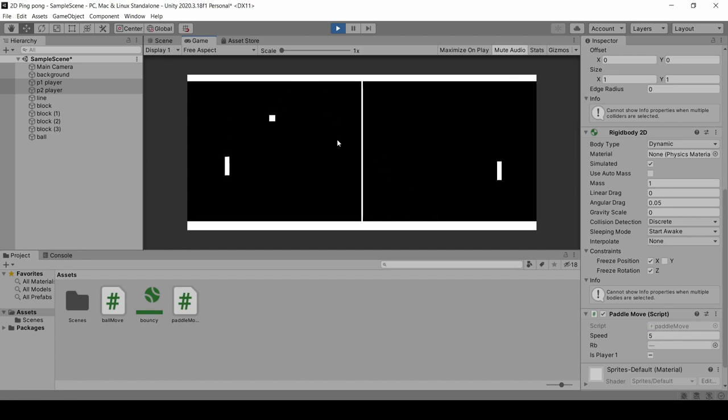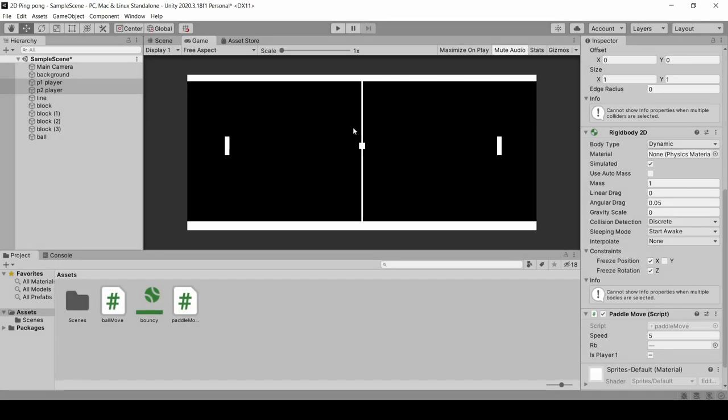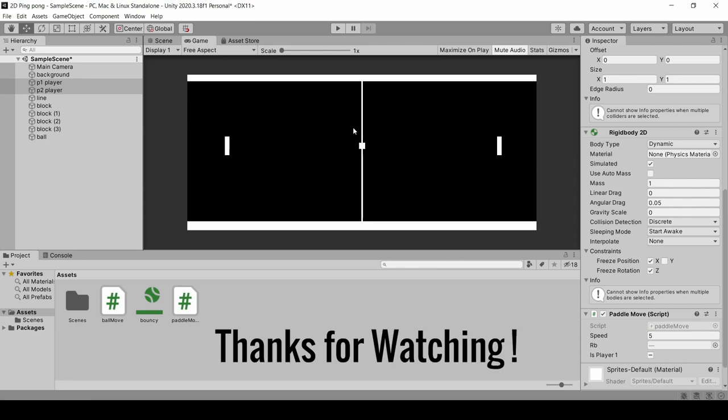So this way we have learned ball movement in today's tutorial. If you have any questions please comment. If you haven't subscribed to the channel then subscribe. Until next time, thank you, bye bye.